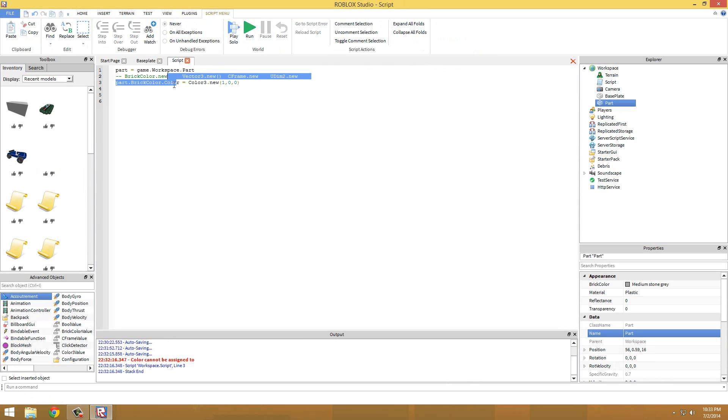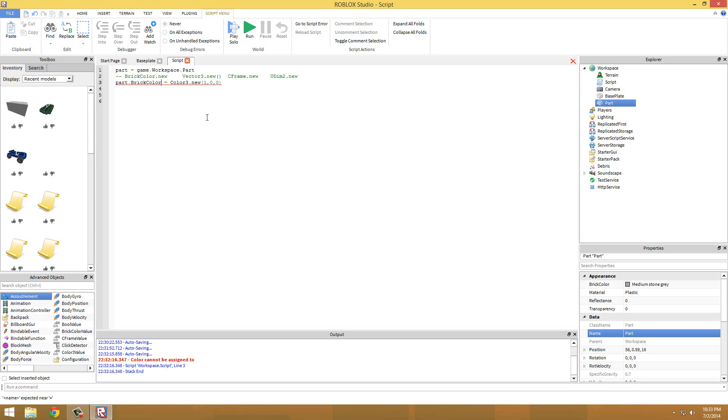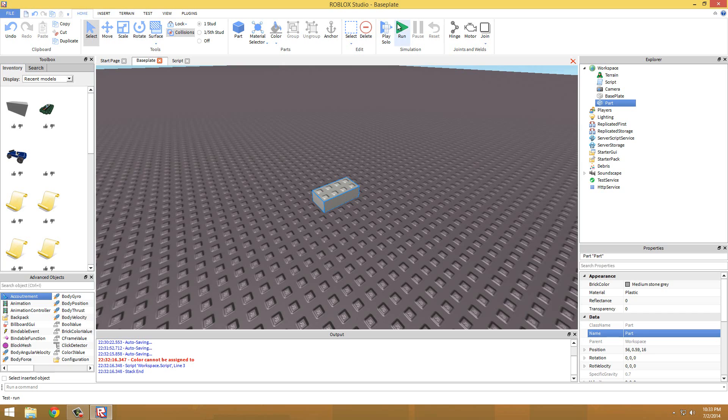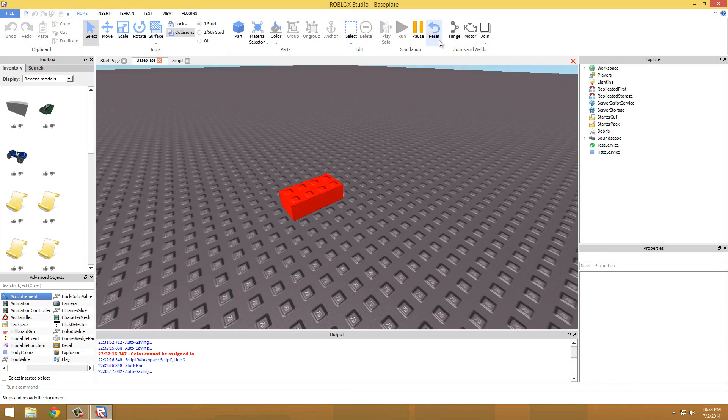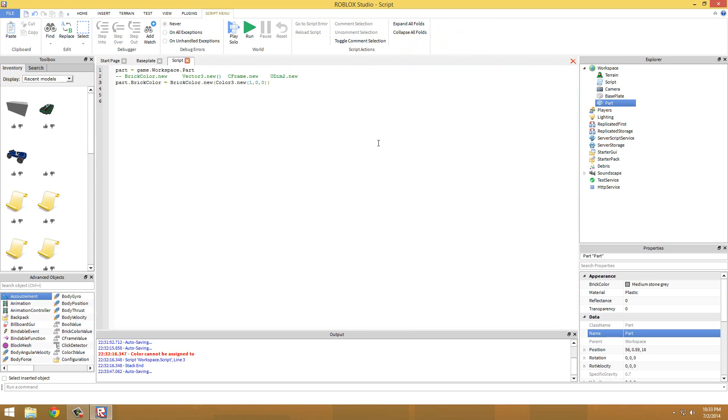Yeah, so a frustrating thing about Roblox is that it's not going off the 255 scale like it normally does. Basically one is 255. So just to get around this you have to divide it by 255, if you want to use the 255 scale, which I'm guessing you would.